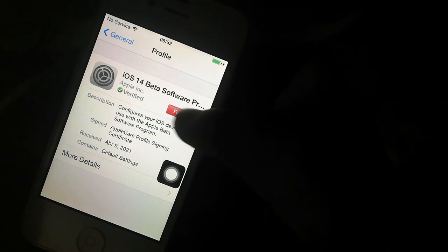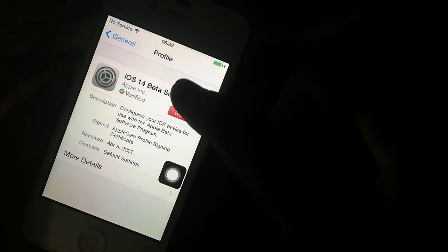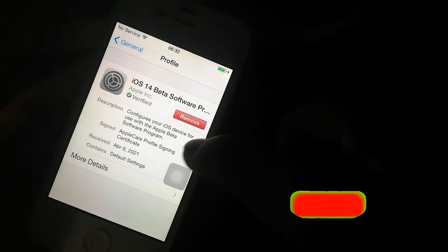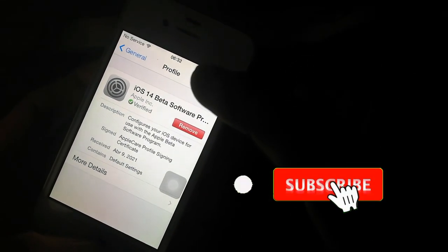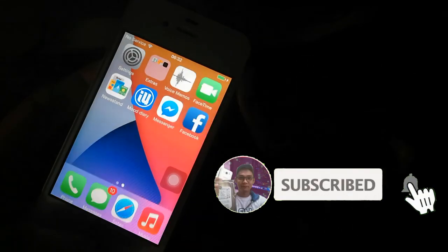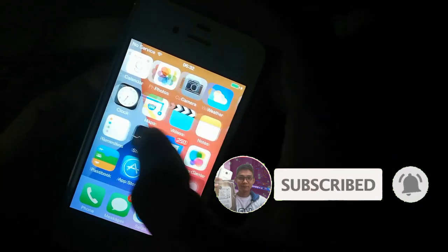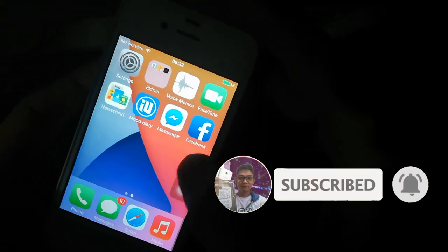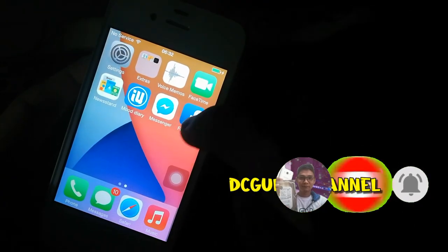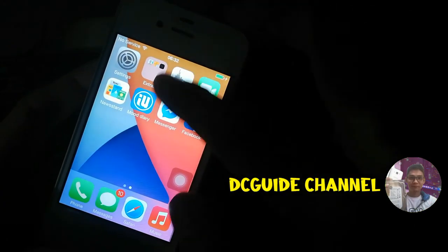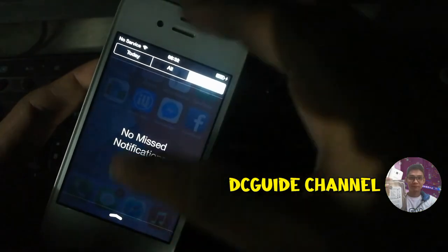And that's all for today guys. Thank you for reaching this part of this video. Please leave a thumbs up if you like this video, and please don't forget to subscribe. Thank you so much, and see you on my next video.